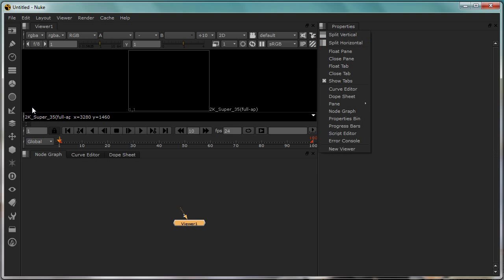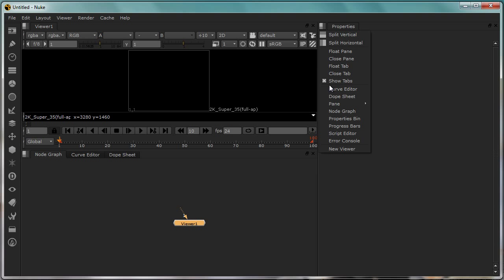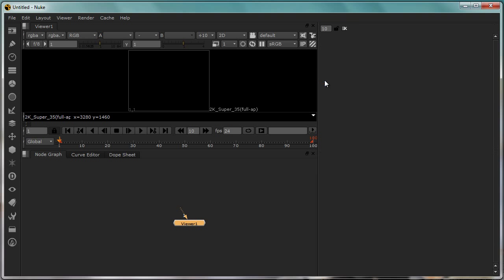Apart from this, most of the panels which you want can be added into this. One major thing which you want to take a look at is this show tabs, because if you take off the check mark which you have here, basically X mark in Nuke means that the option is on. If I take it off you can no longer see the top most panel.